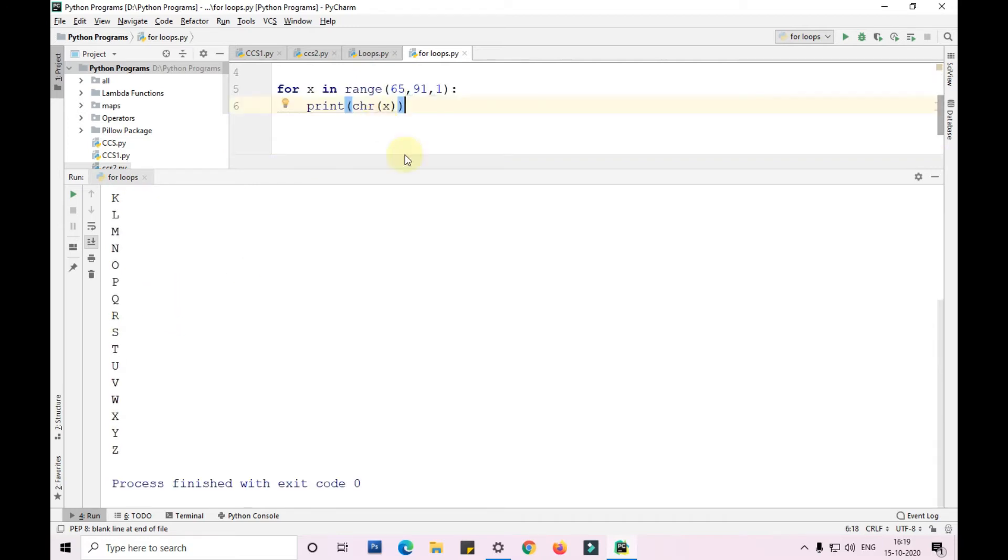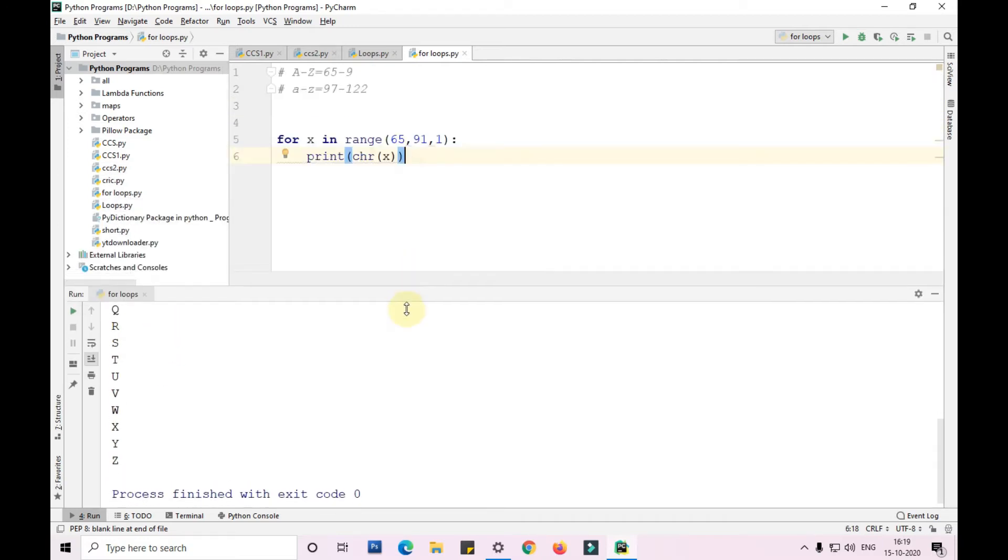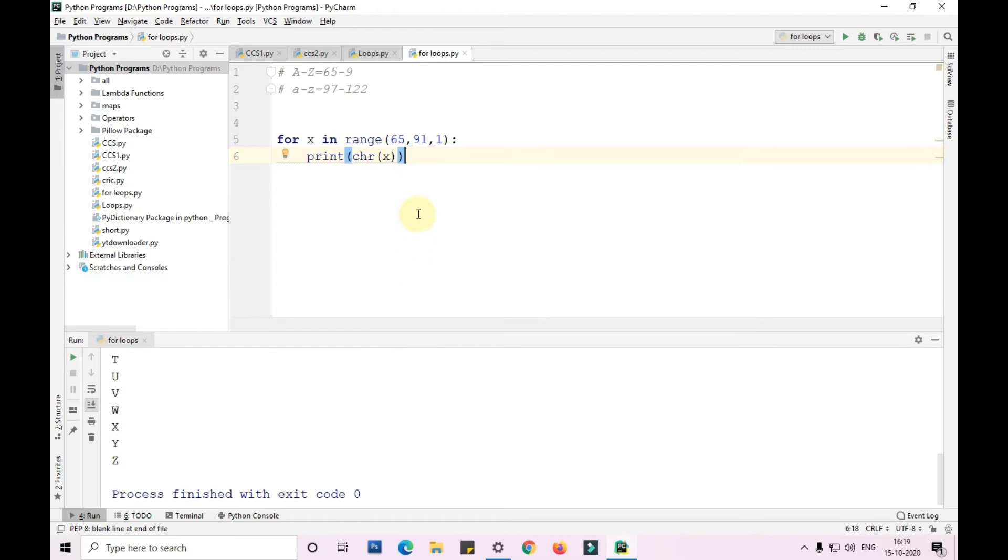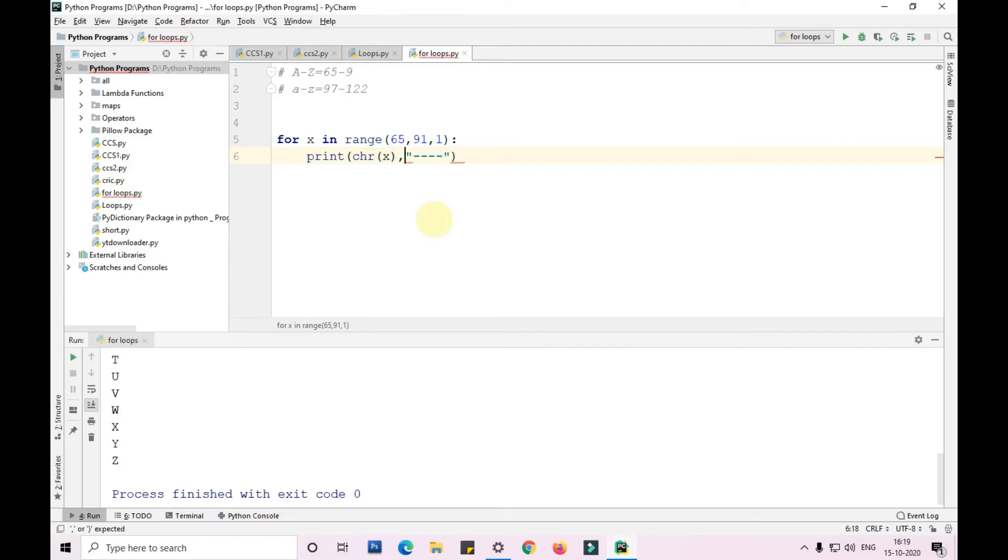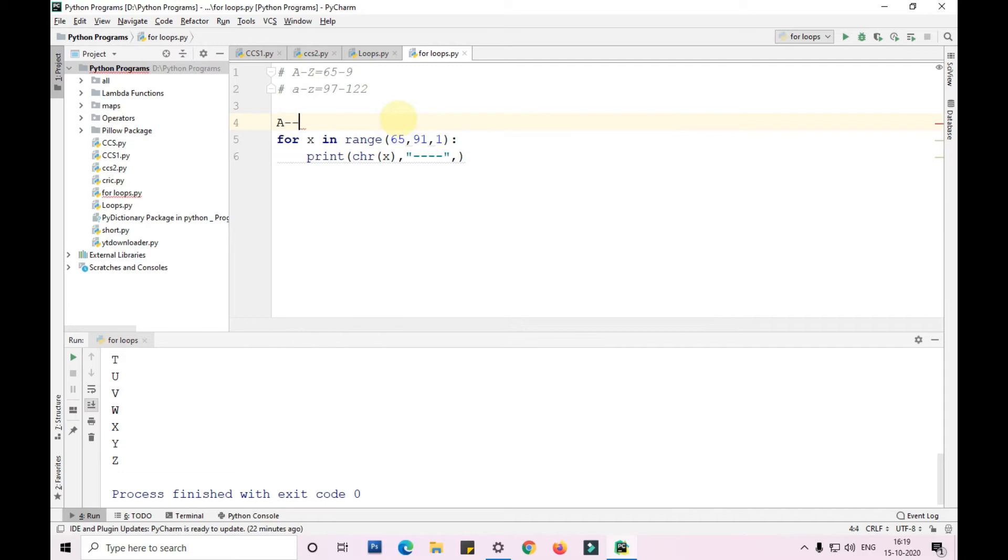Similarly, if I want to print small a to z beside each capital letter, like capital A dash small a, capital B dash small b, I'll use the same for loop with some changes.